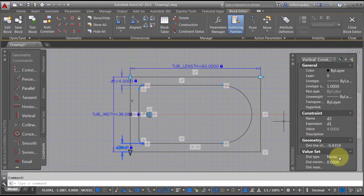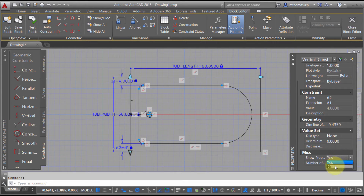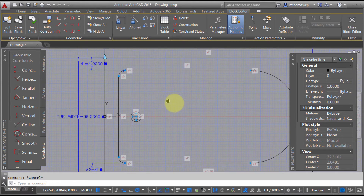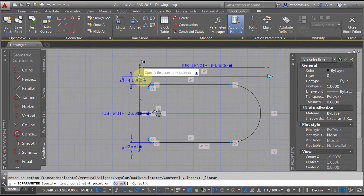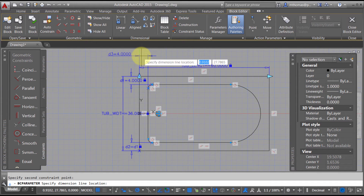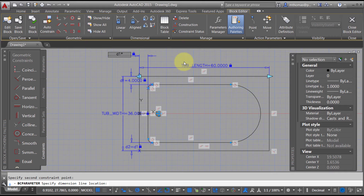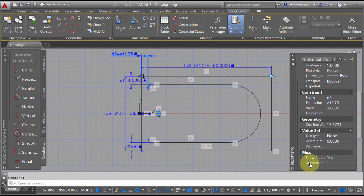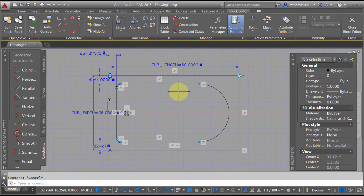I'll change D1 so it doesn't show up anywhere and I have no ability to change it. The dimension is still there controlling the tub, but I don't want to be able to change it while working with the block. Let's add another linear dimension from here to there and set it to D1 times 0.75, so it's always going to be three-quarters of that value. I'll pick that value and also set it to show nothing with zero grips.